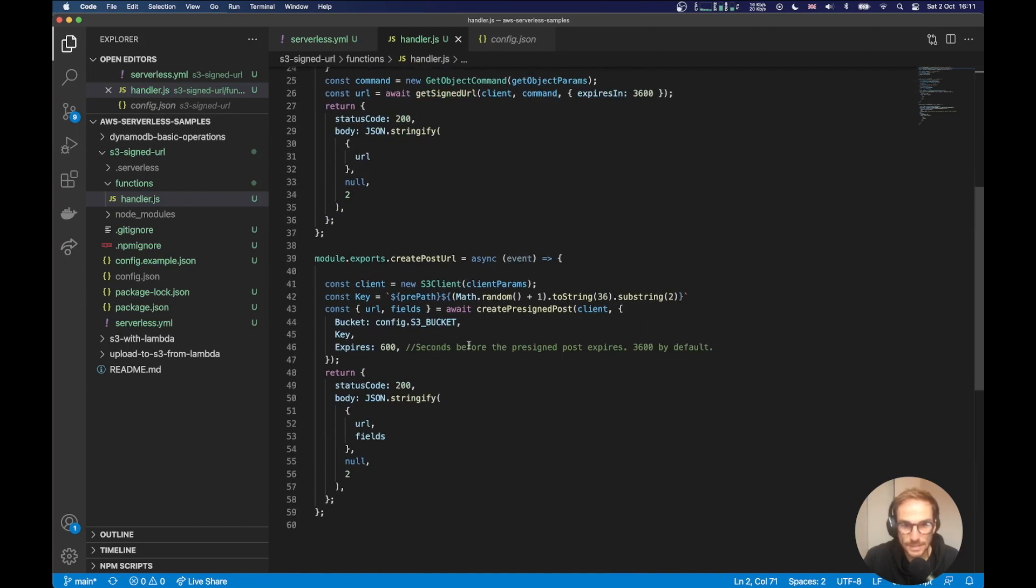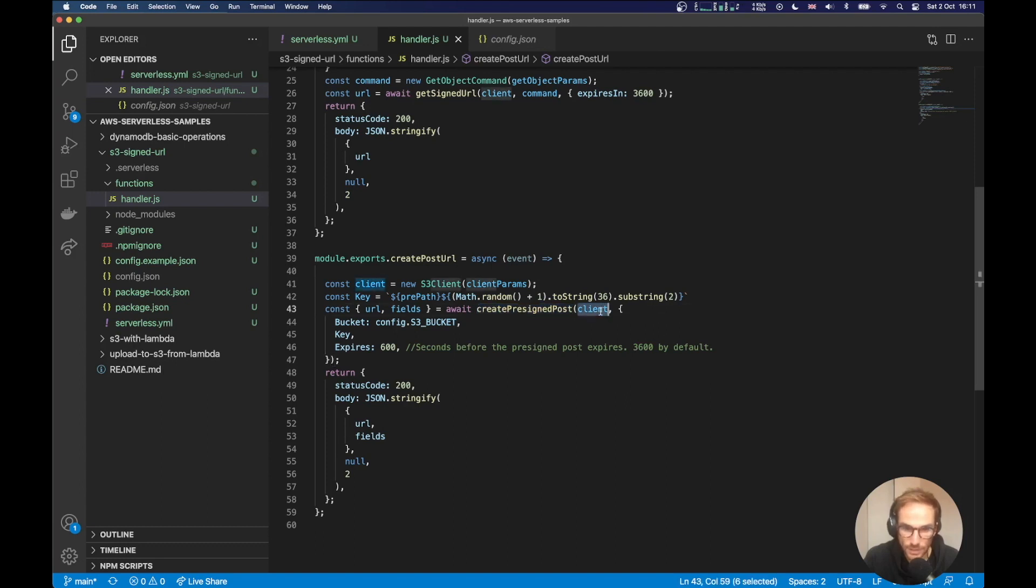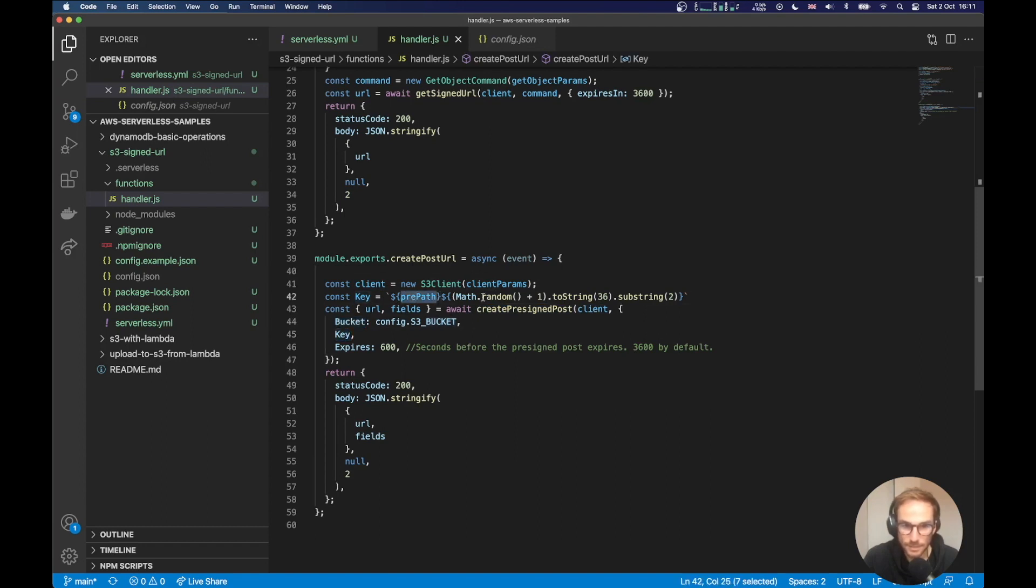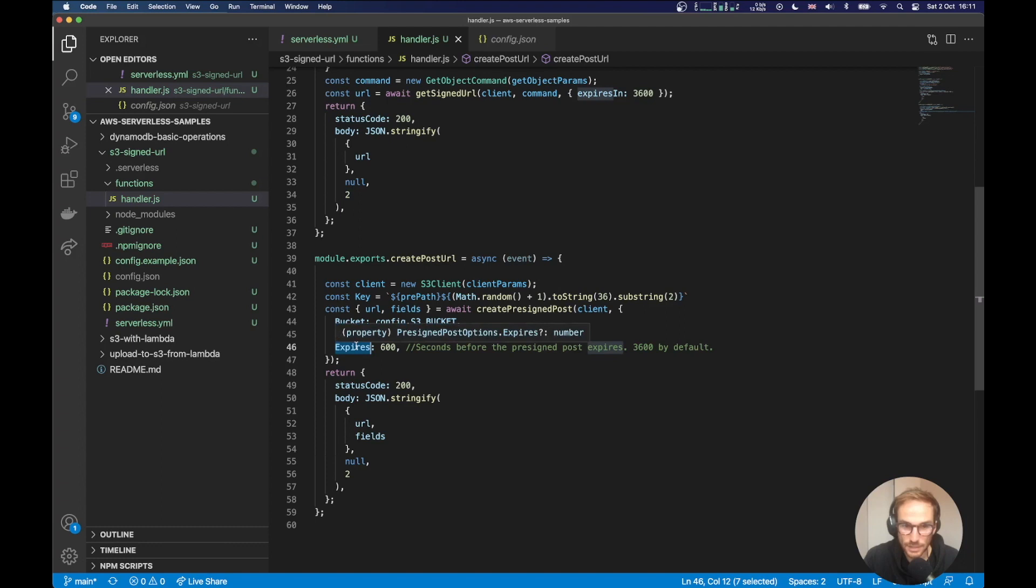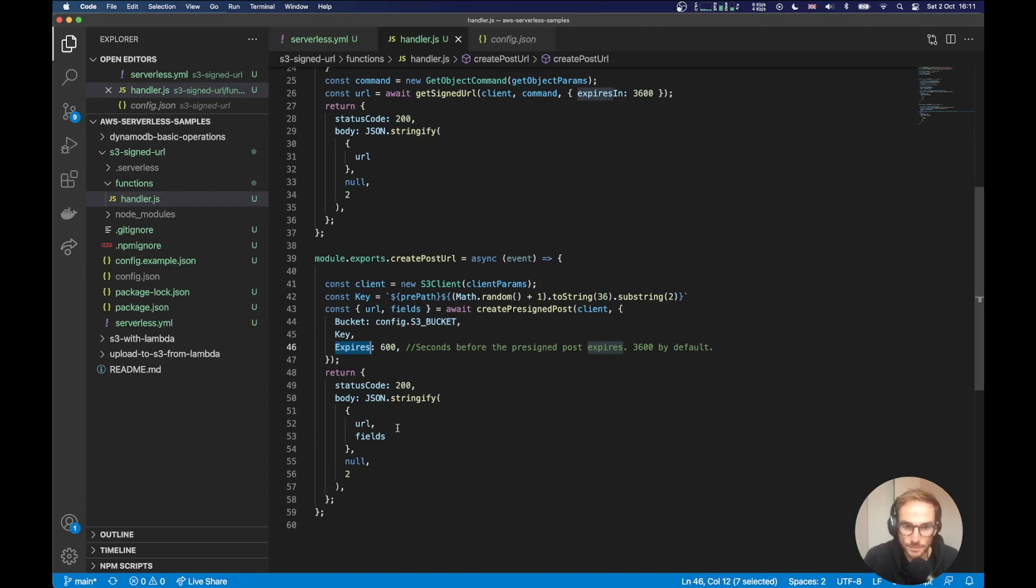So the create pre-signed post needs a client, which is again the S3 client. And then it needs the bucket name, the key of the file. So the file name. Again, here I am setting the path and then a random key name. And then I'm setting expires, which is again, the seconds before the URL expires. I'm setting here 10 minutes. So I will give my client 10 minutes to upload the file.